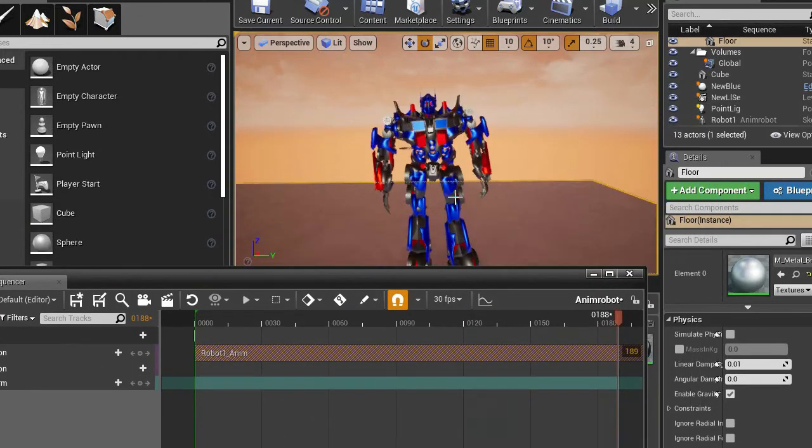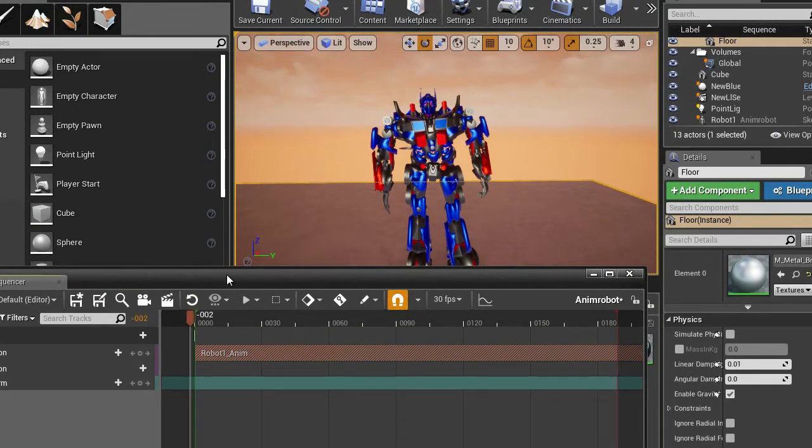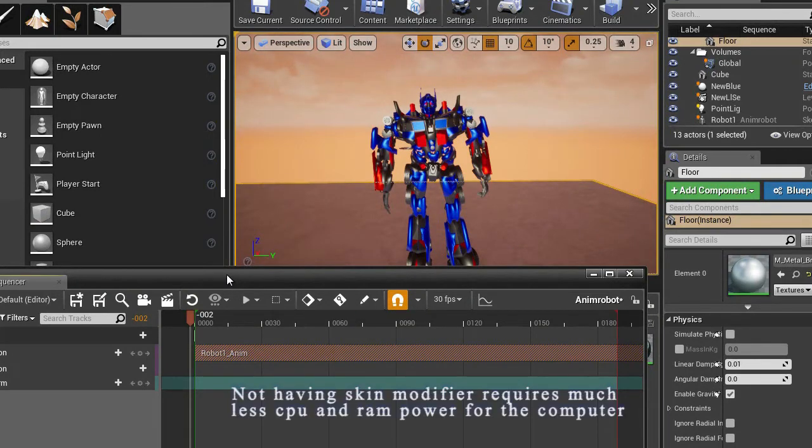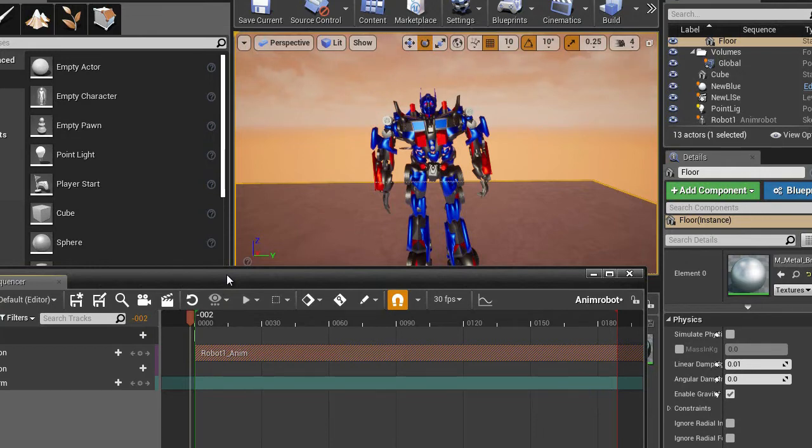Into Unreal Engine 4 with robots. Generally it is easier to import than a real person which has skin modifier.